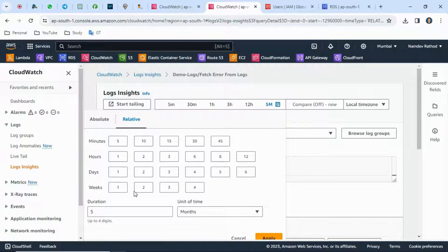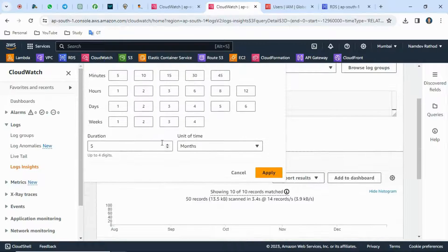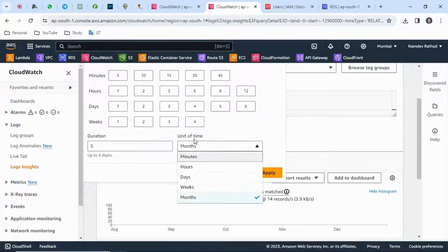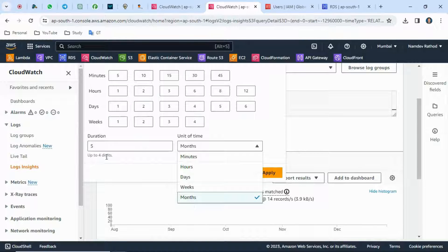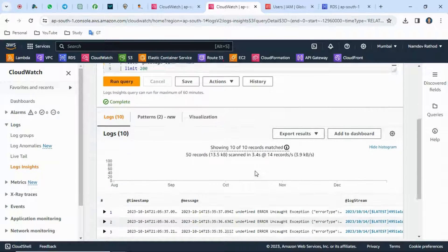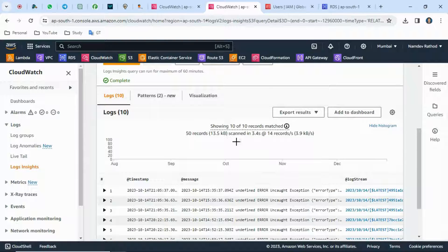You can click on this button to get the dropdown with additional options where you can select the time duration in minutes, hours, or weeks. If you want more than weeks, you can select the unit of time as months.